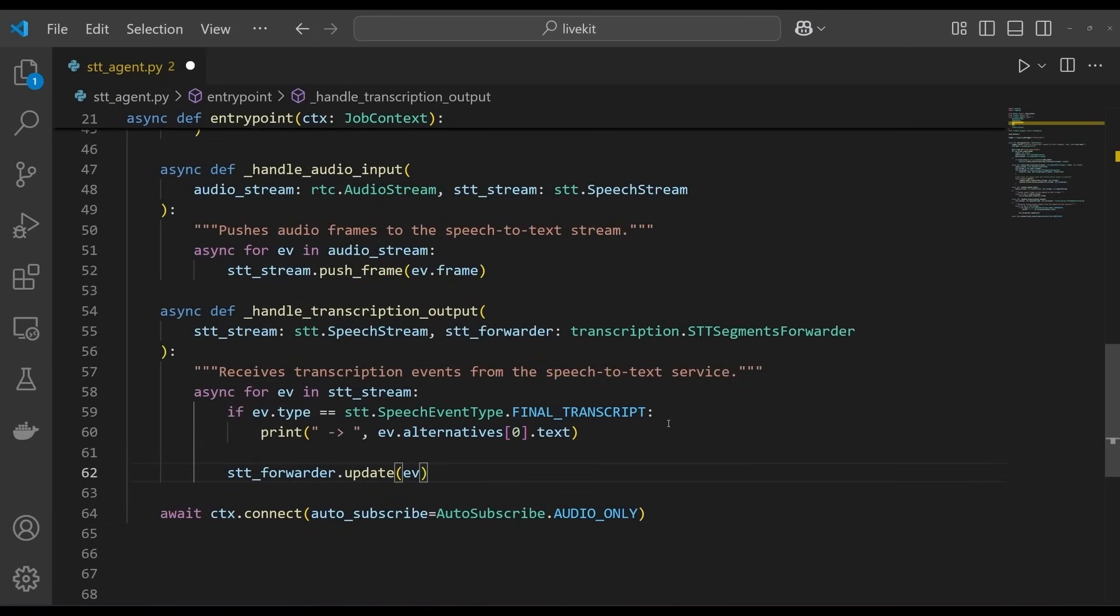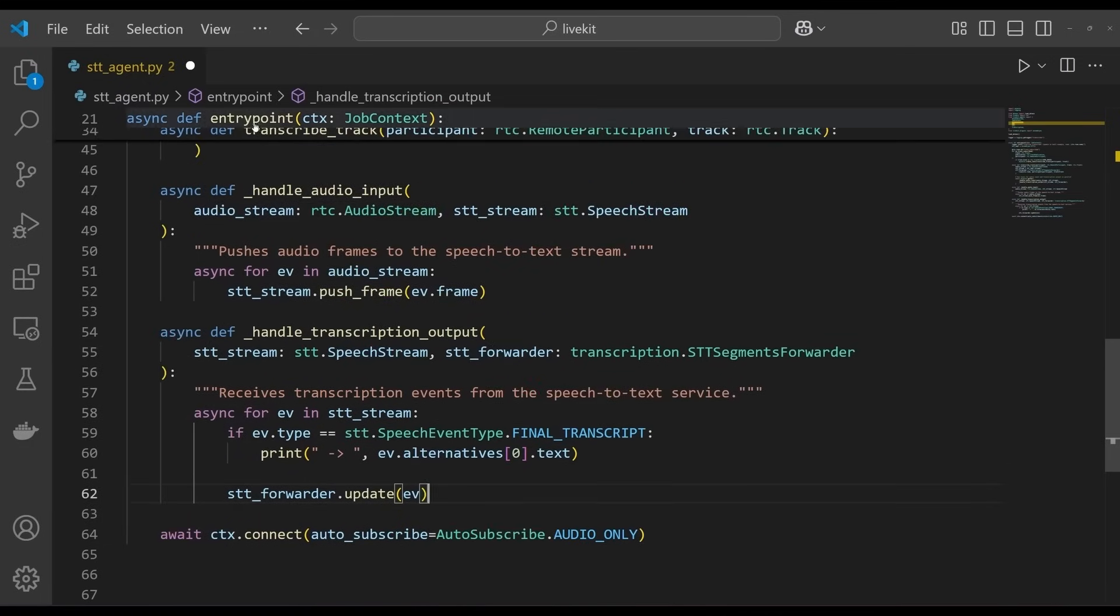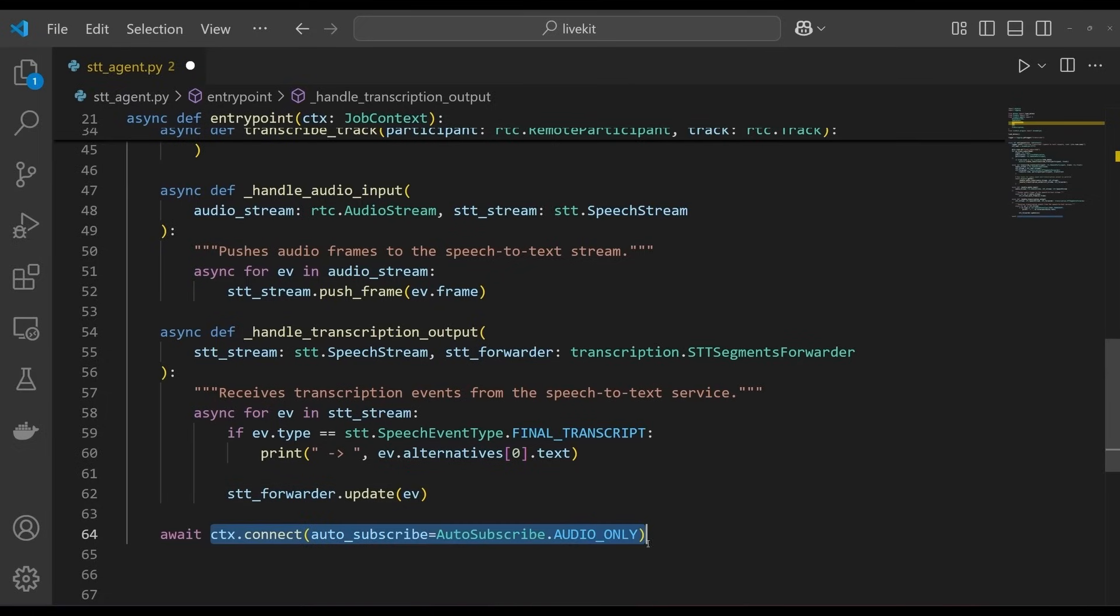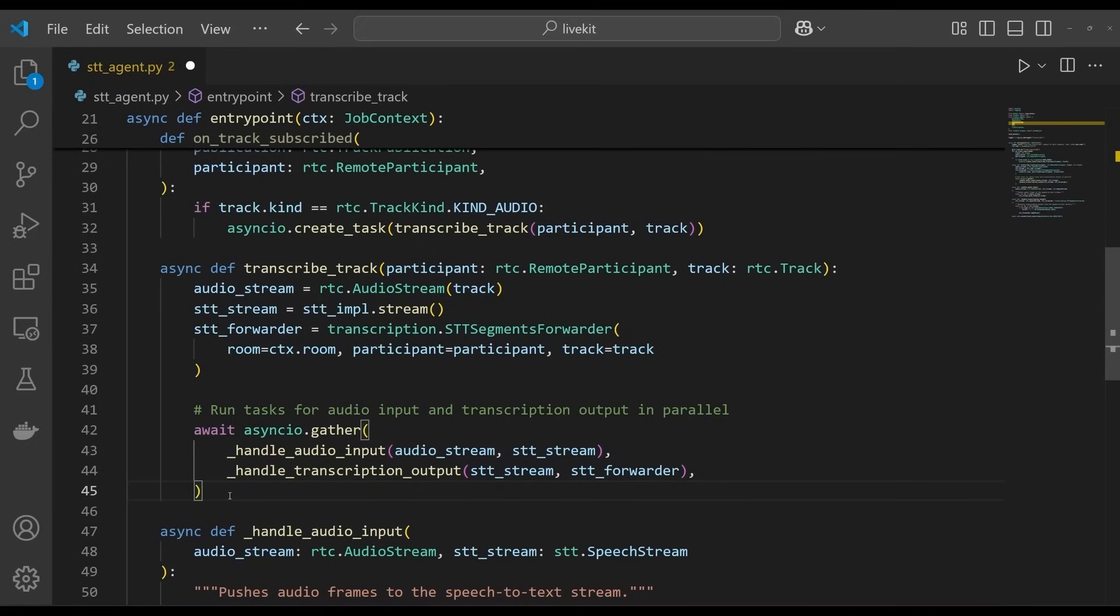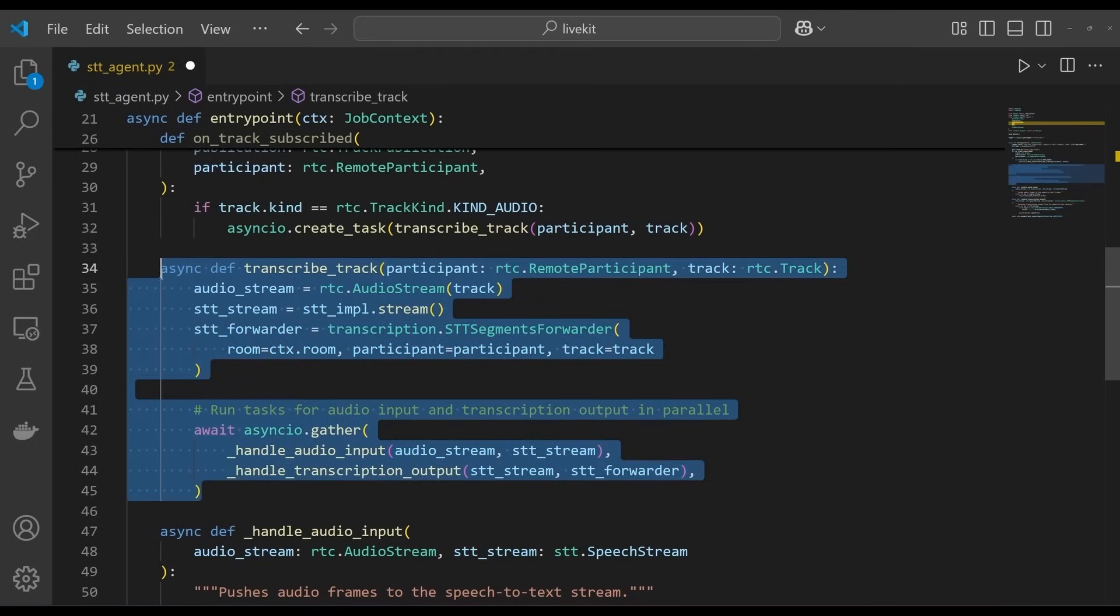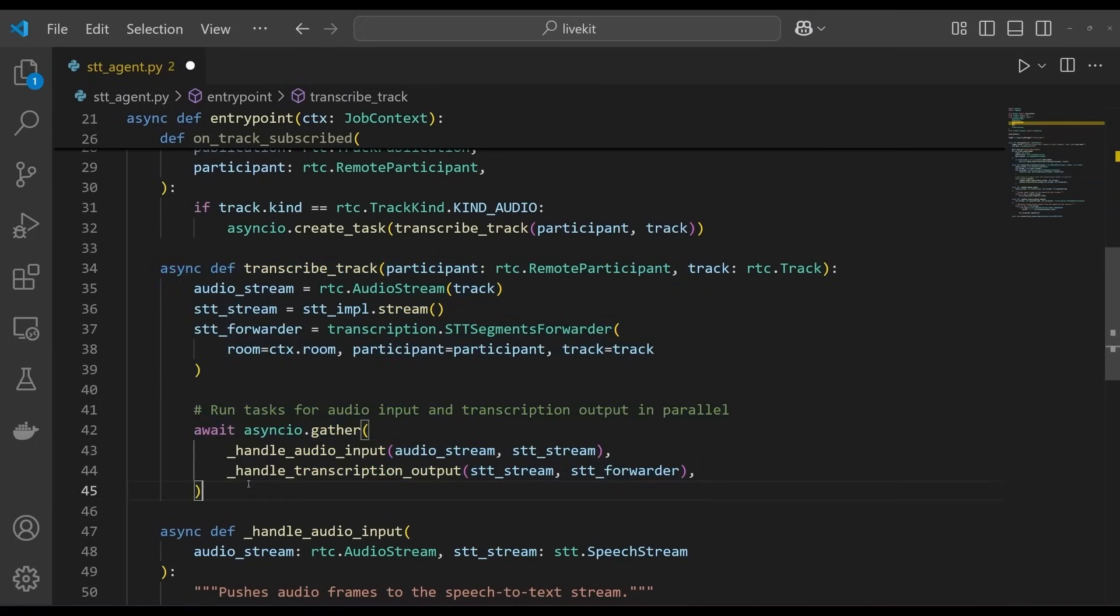So, to summarize, the entry point function is connected when the agent connects to the LiveKit room. The agent automatically subscribes to every audio track published to the room. For each of these tracks, the agent then creates an asynchronous task, which simultaneously pushes audio frames to the assemblyai speech-to-text stream,